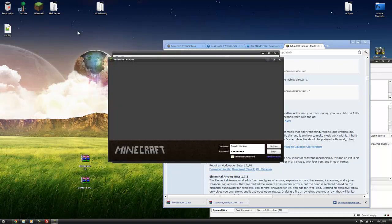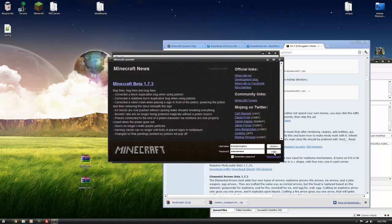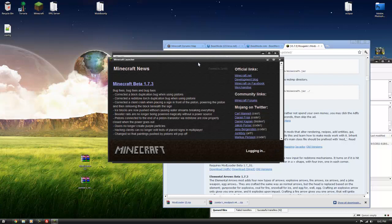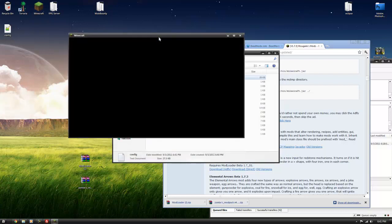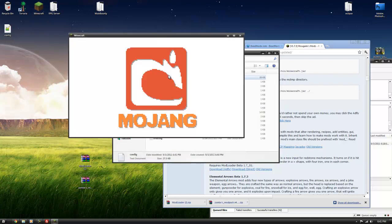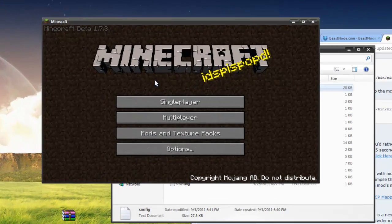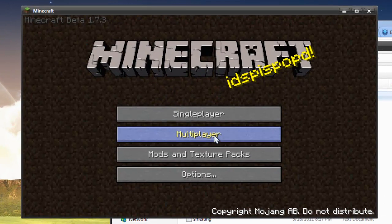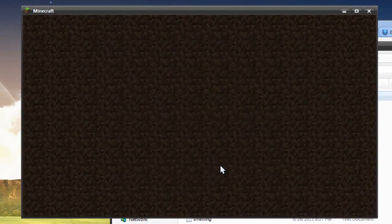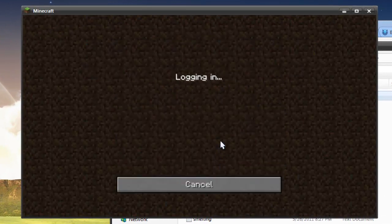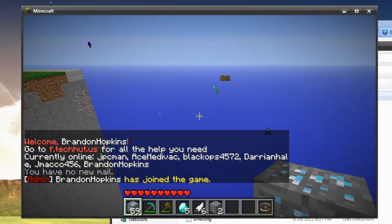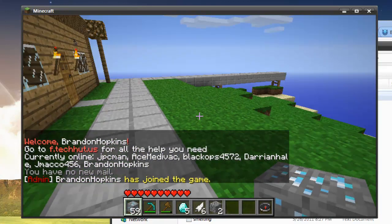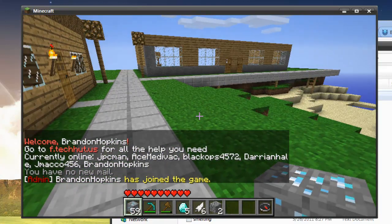I'm going to open up my Minecraft. I'm going to log in. Hopefully it will log me in right away, which it did. I'm going to go to multiplayer. Or you can go into single player, it doesn't matter where you go into.